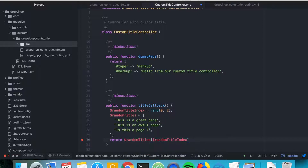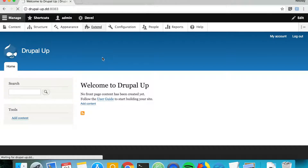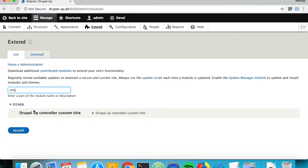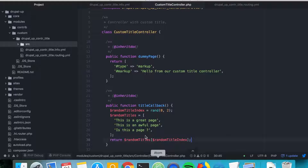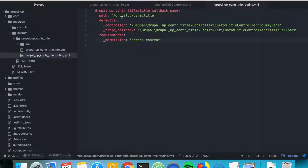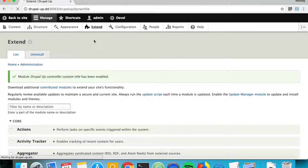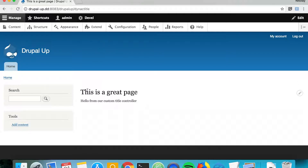We return a random item from the randomTitles array, then save the file. Let's jump to the Drupal site and enable our custom module. Going under Extend and searching for 'title', we find Drupal App Controller Custom Title. We install it, navigate to the page we declared, and there we go — the page is working.